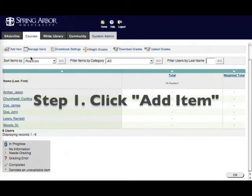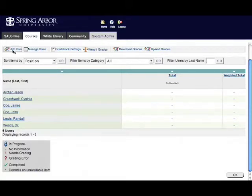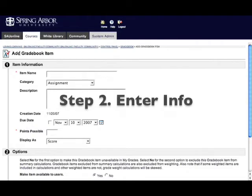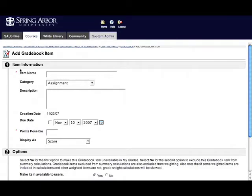Step one, click on Add Item. Step two, enter the information in this form, and note please that only the items with the red asterisk next to them are required. Others are optional.